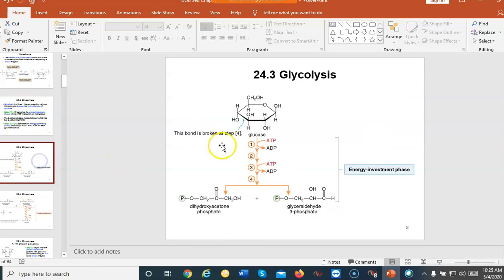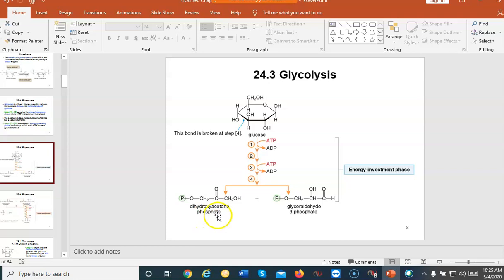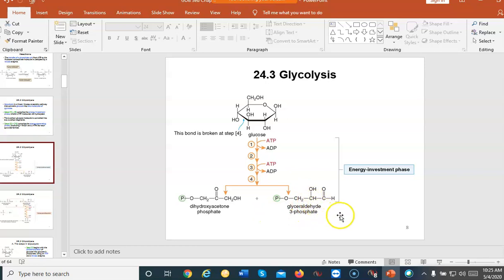The first four steps: you take glucose, add two ATPs — here's the energy investment — and you basically split the molecule in half into dihydroxyacetone phosphate and glyceraldehyde phosphate. These also have other pathways they can go to. In gluconeogenesis, dihydroxyacetone may go somewhere. The glyceraldehyde is what goes off to form the pyruvate. If dihydroxyacetone is not needed, it gets converted into glyceraldehyde by an isomerase.